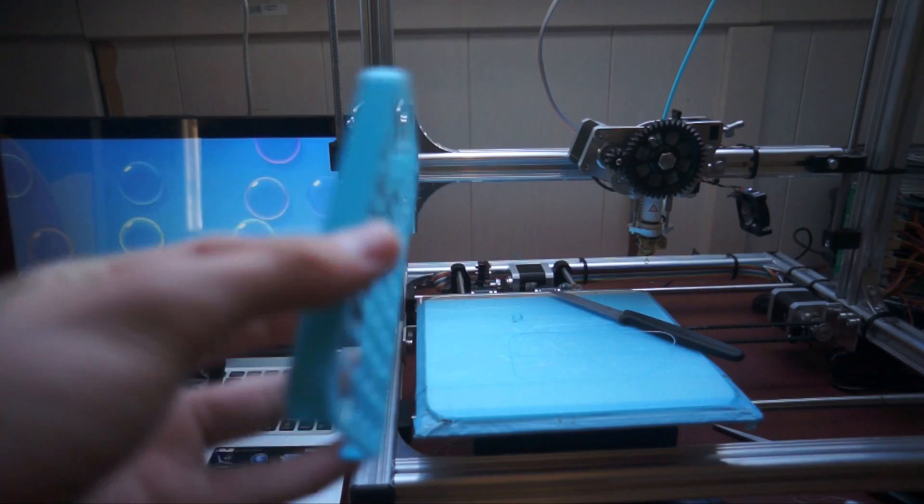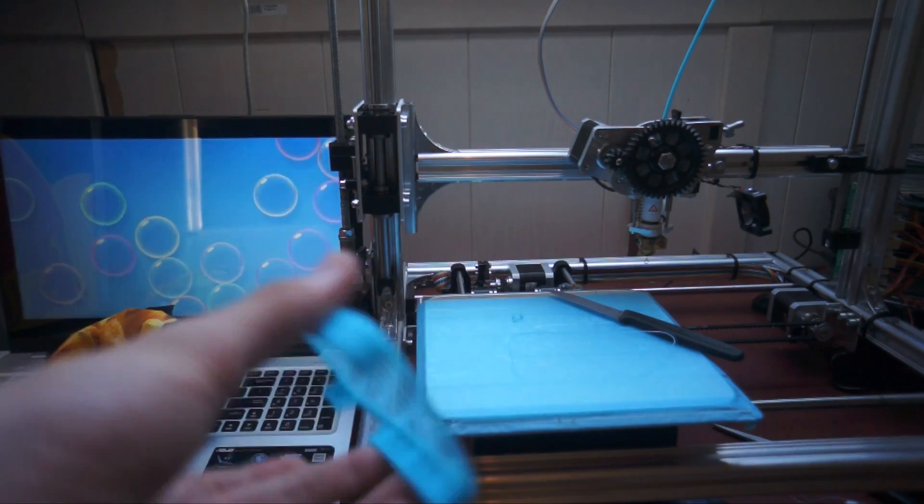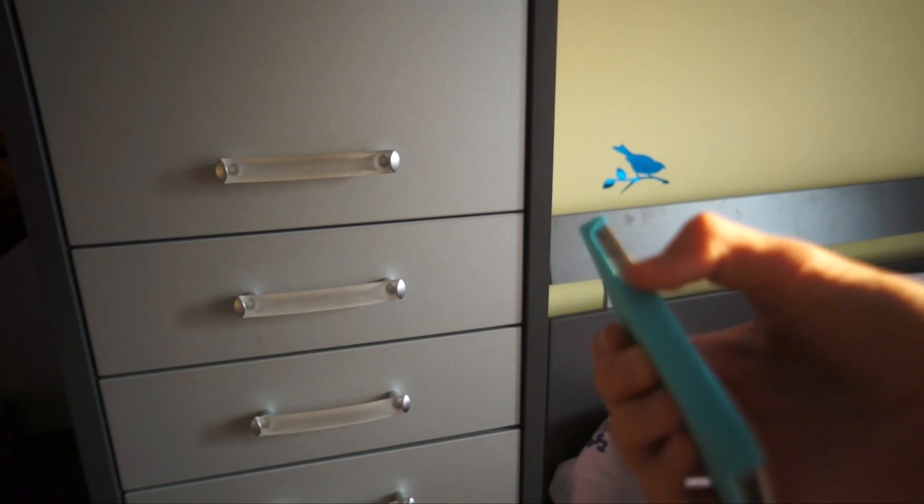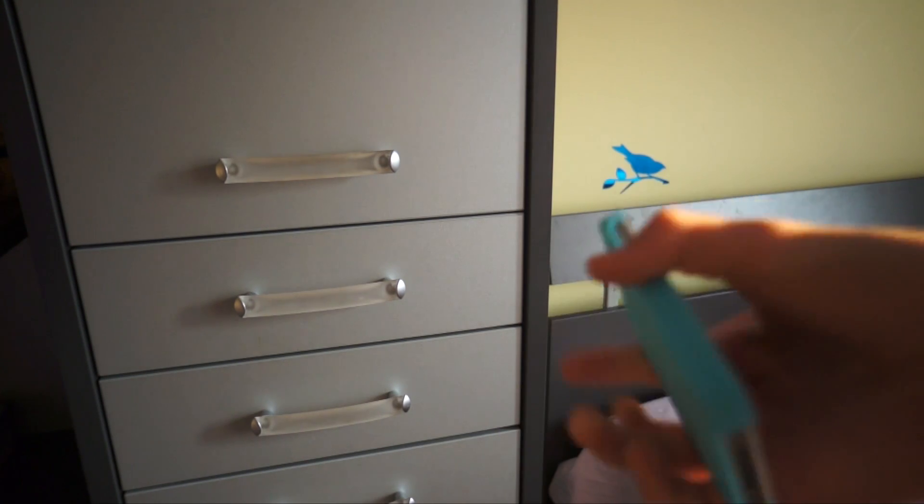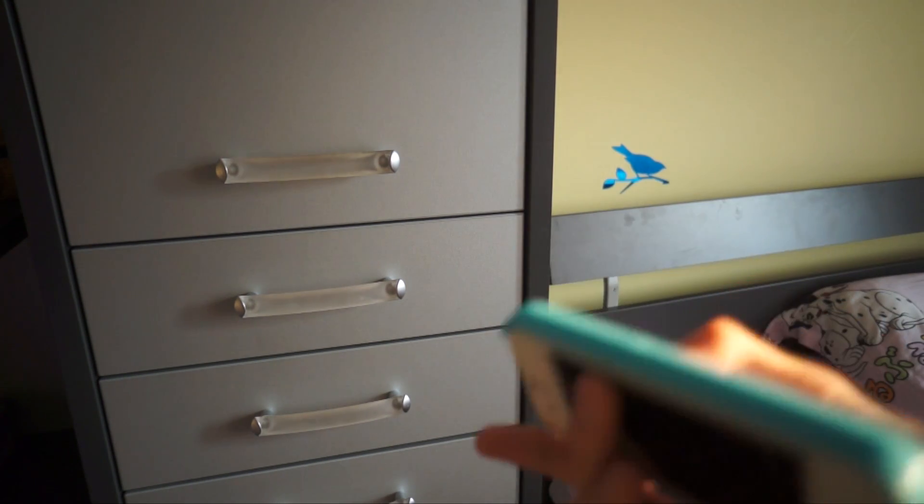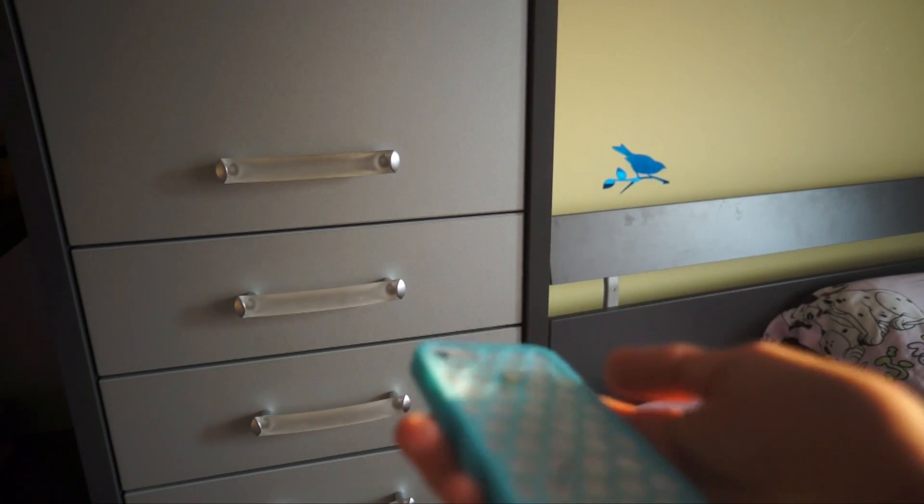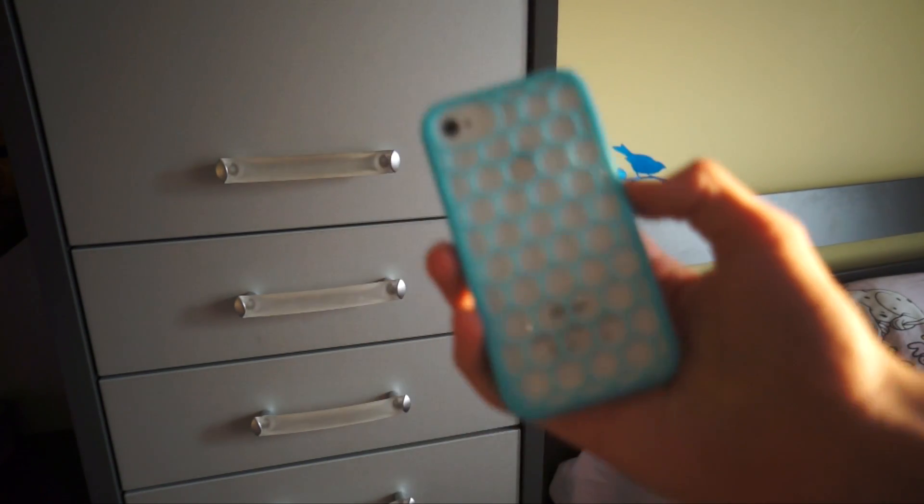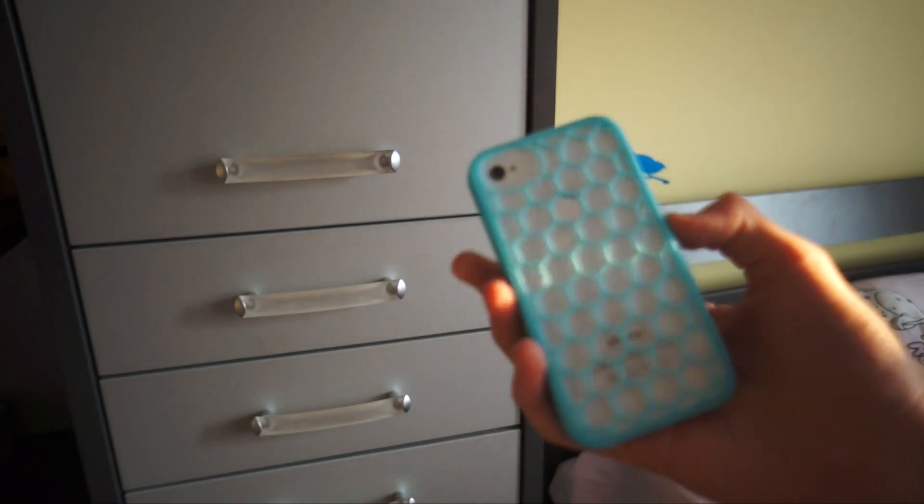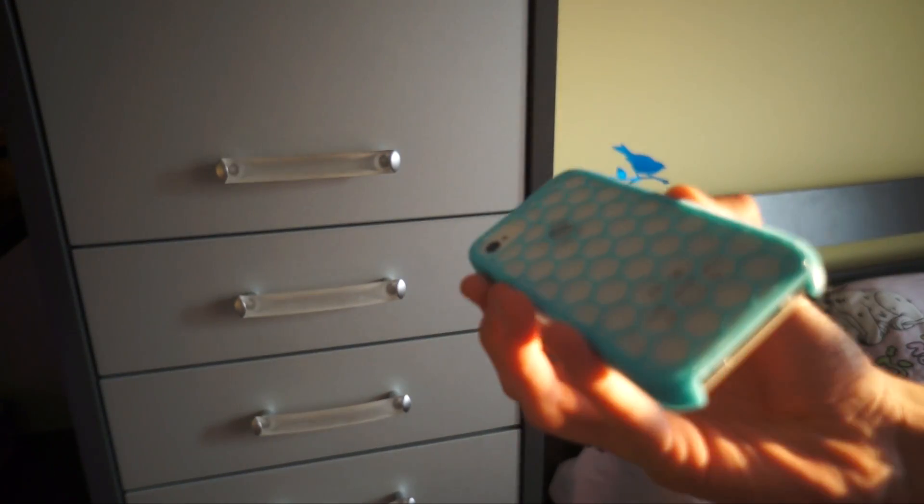And this cost me like 20 or 30 cents to print, and this is how the full result looks like, a real and legit iPhone case. Yeah, I think this is pretty cool.